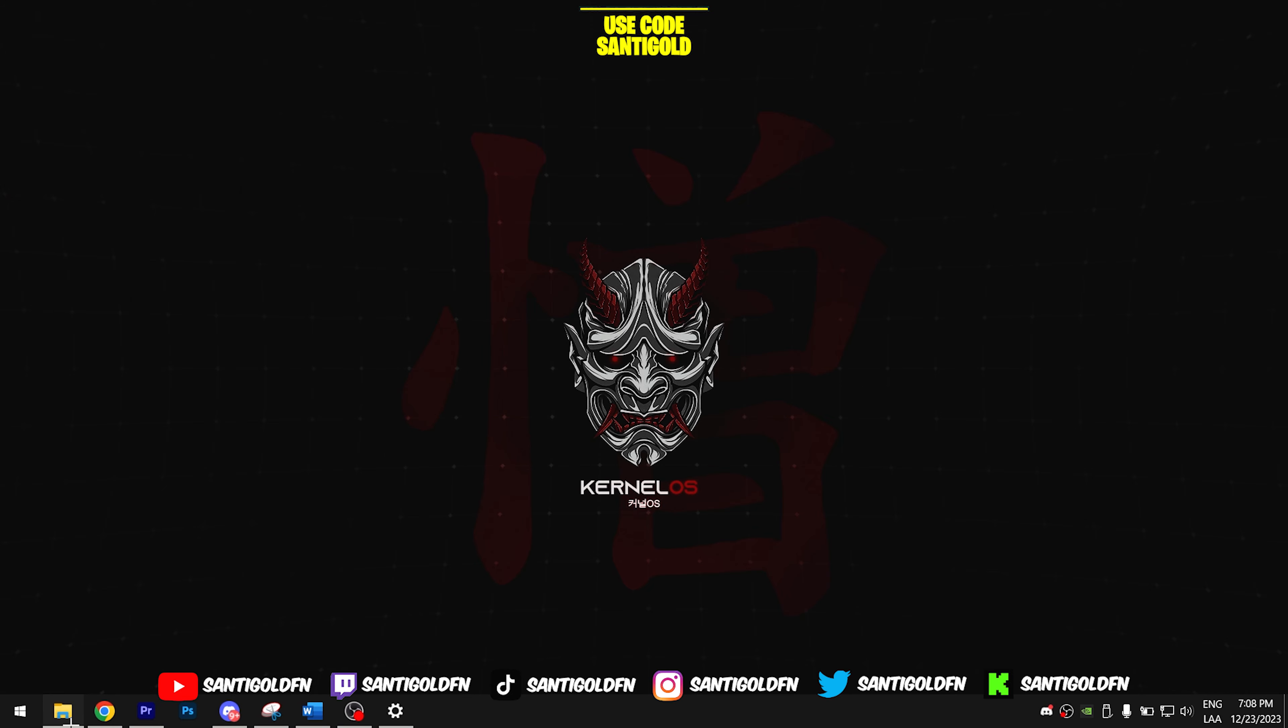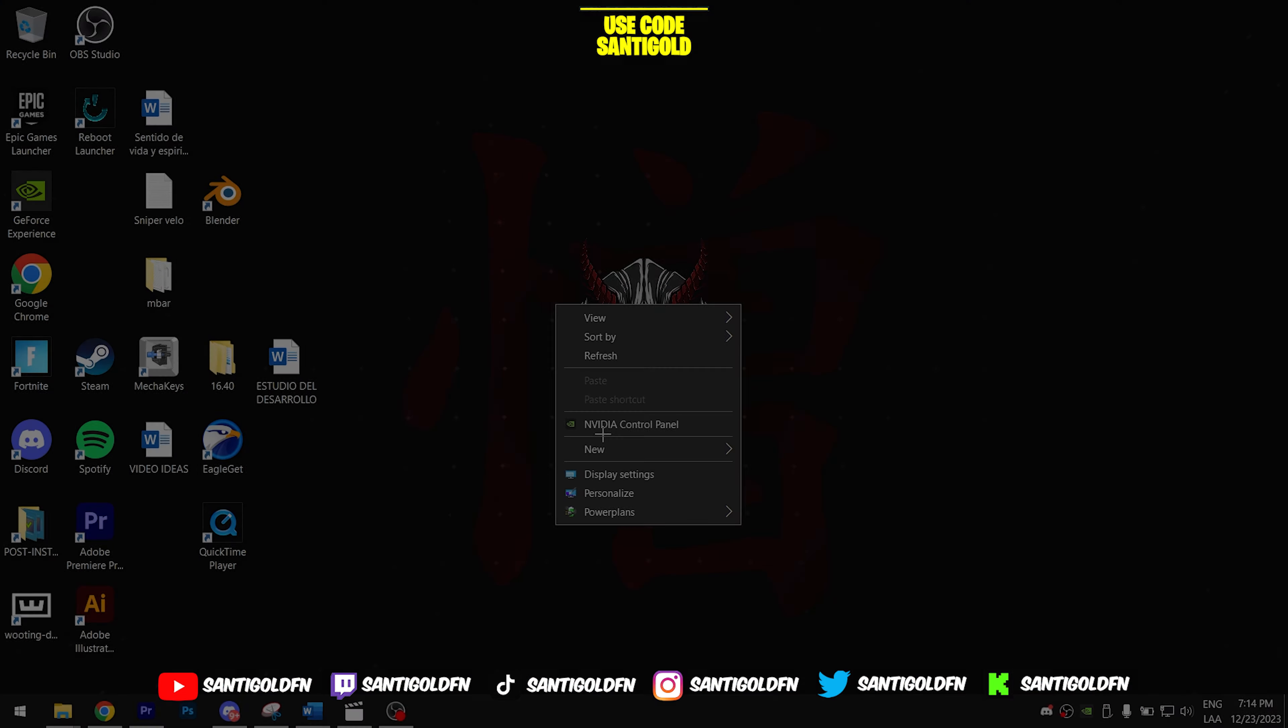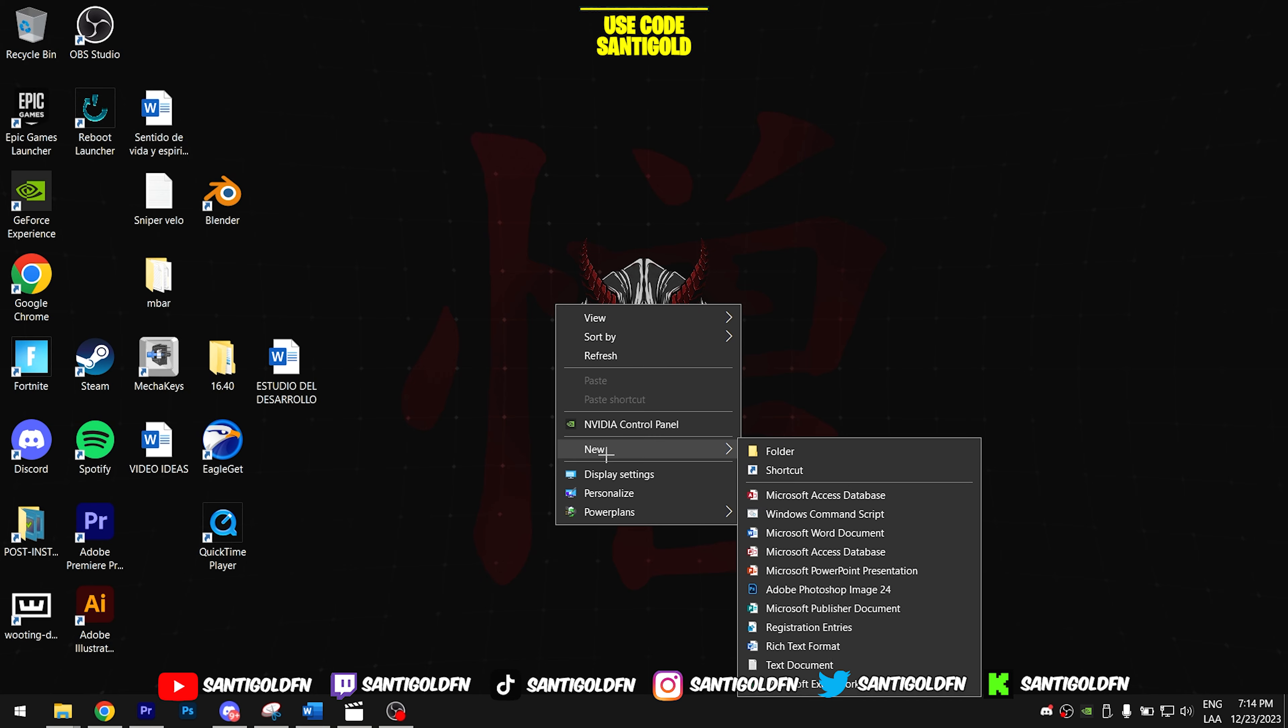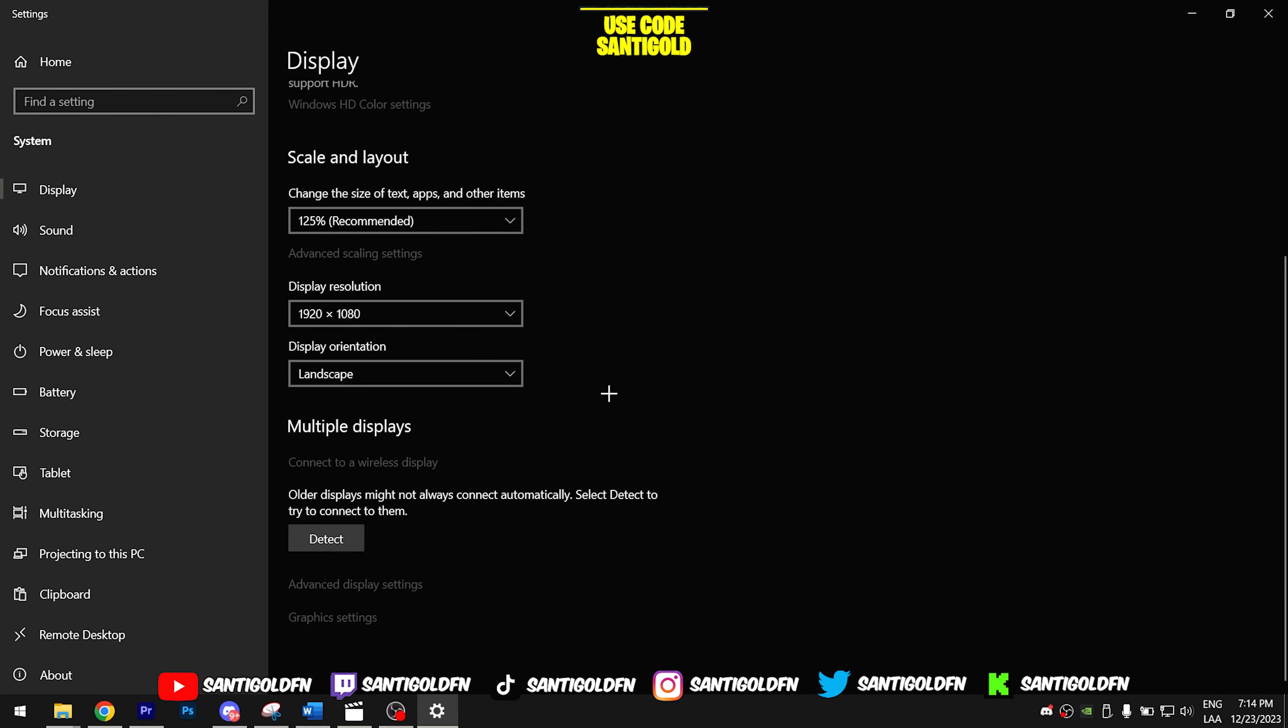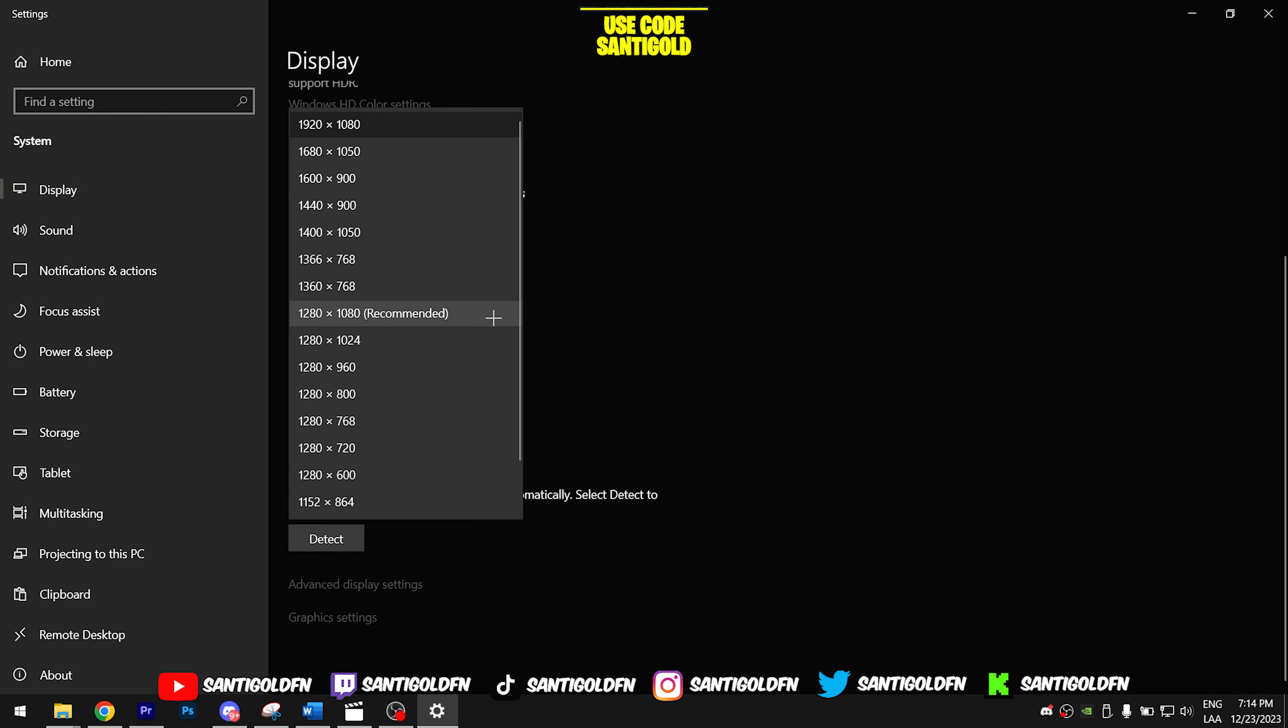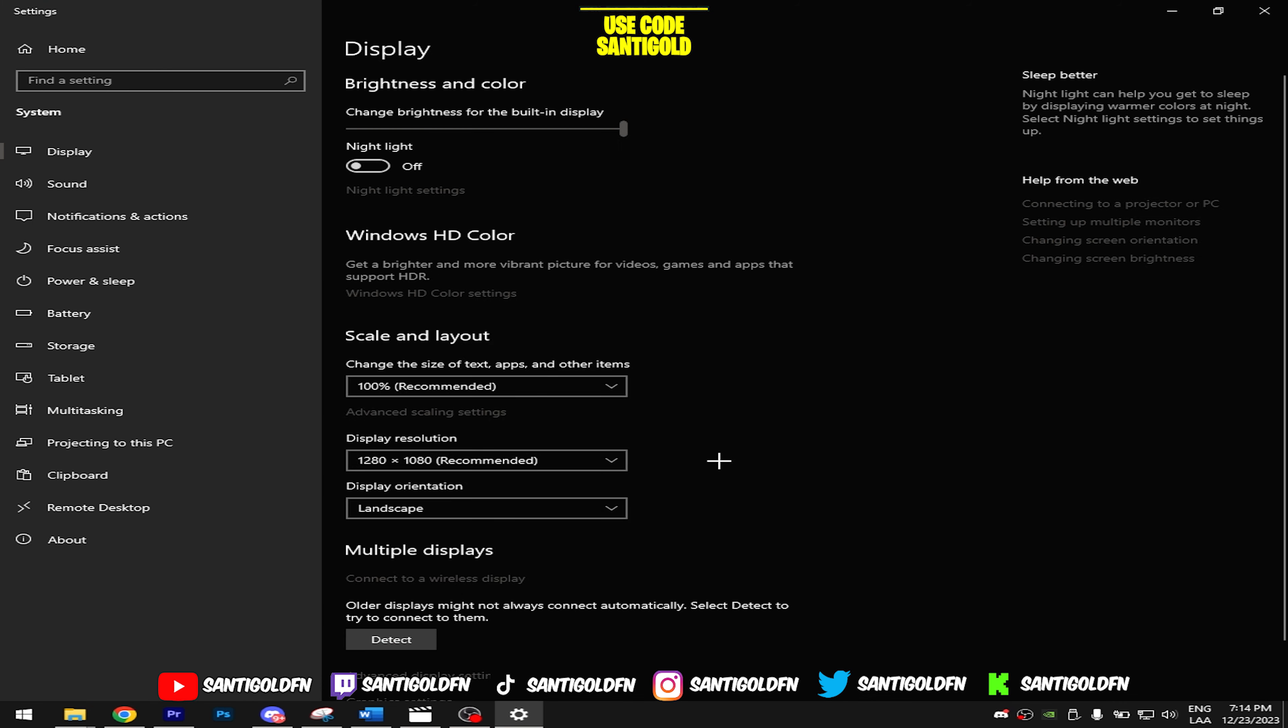The second step is to restart your PC, and after restarting it, open your display settings and search the resolution that you added in CRU. Select it and apply changes.